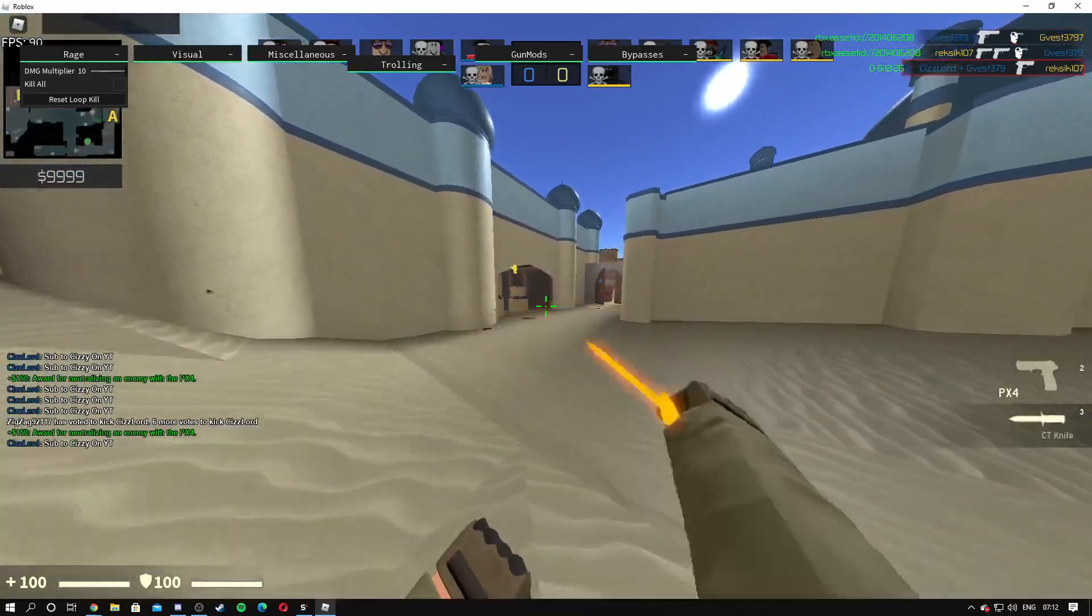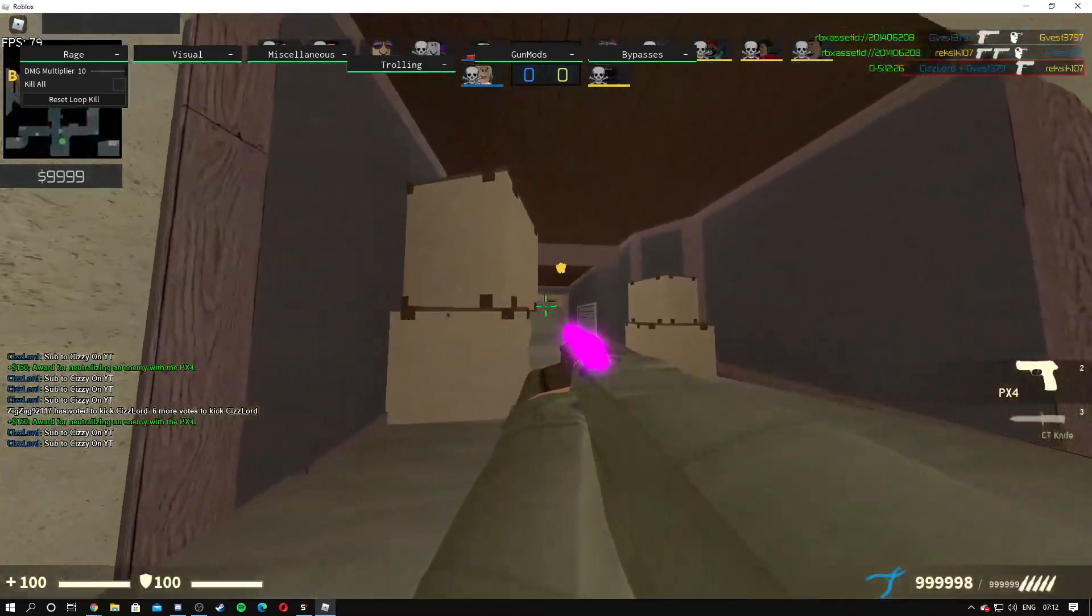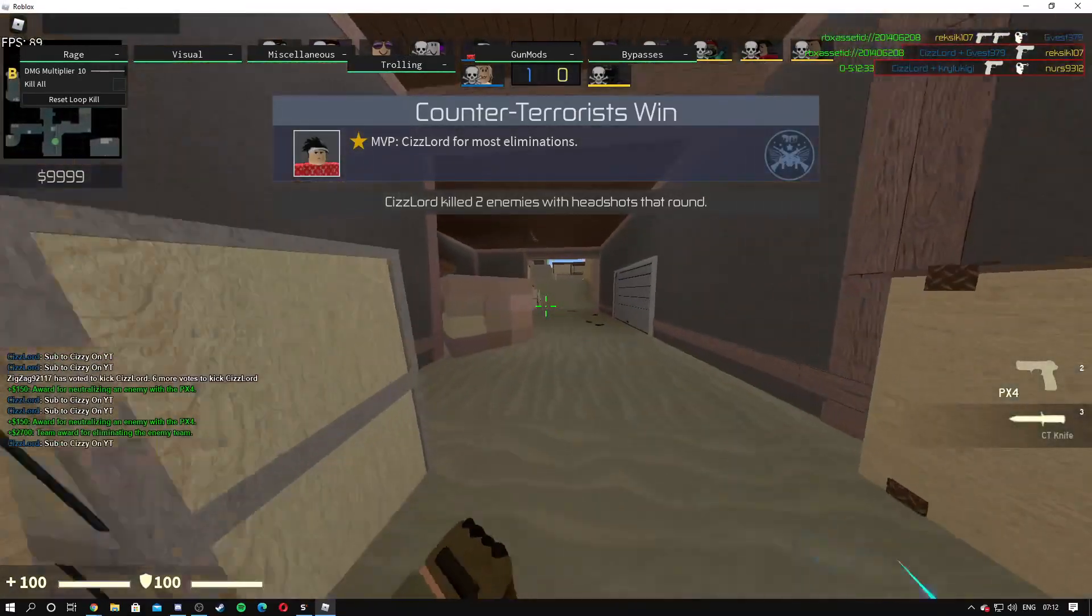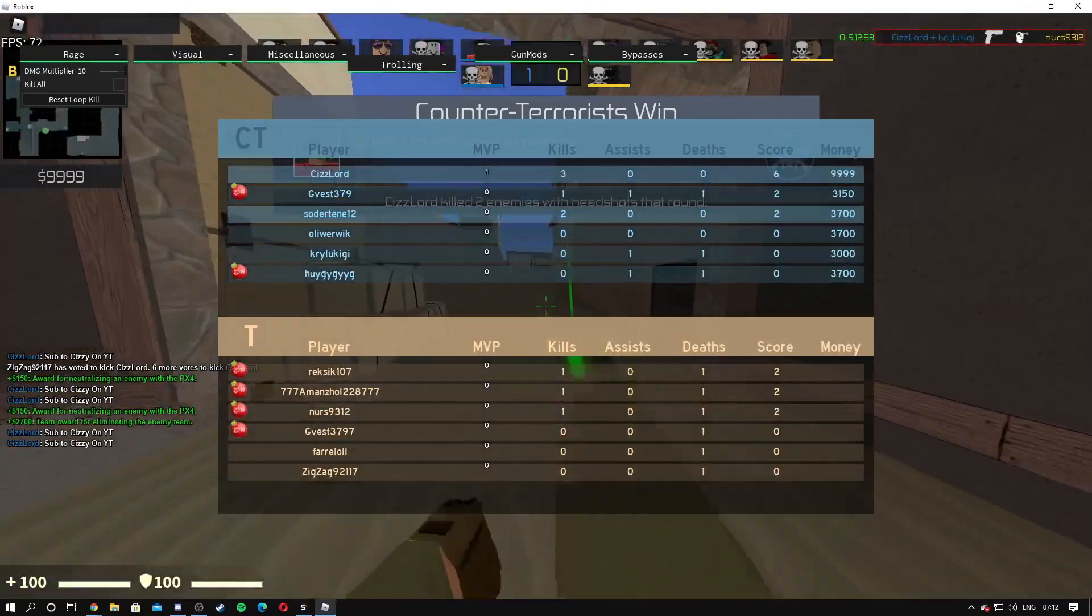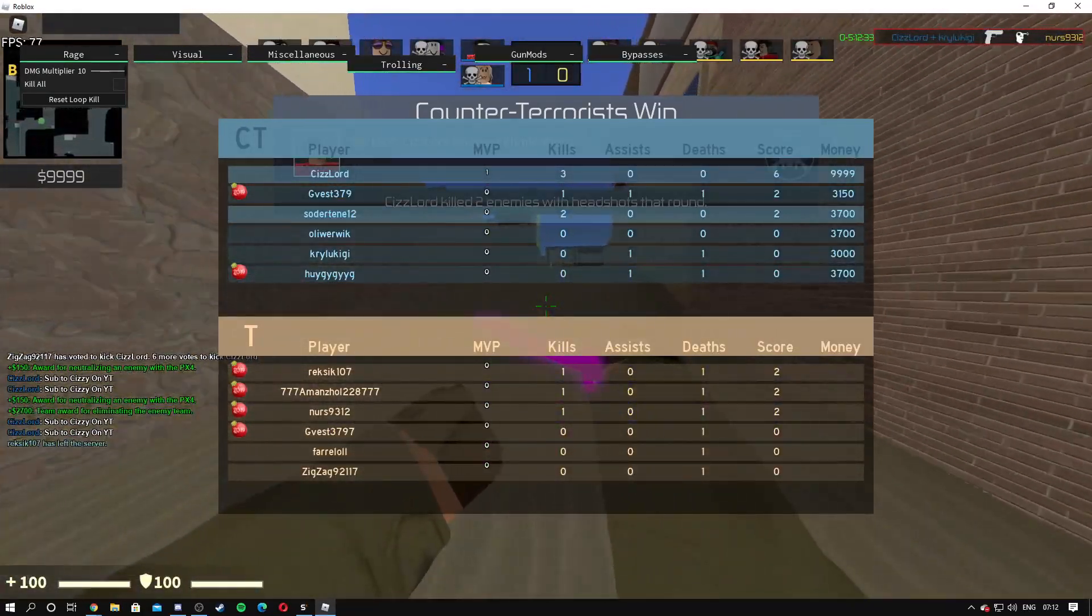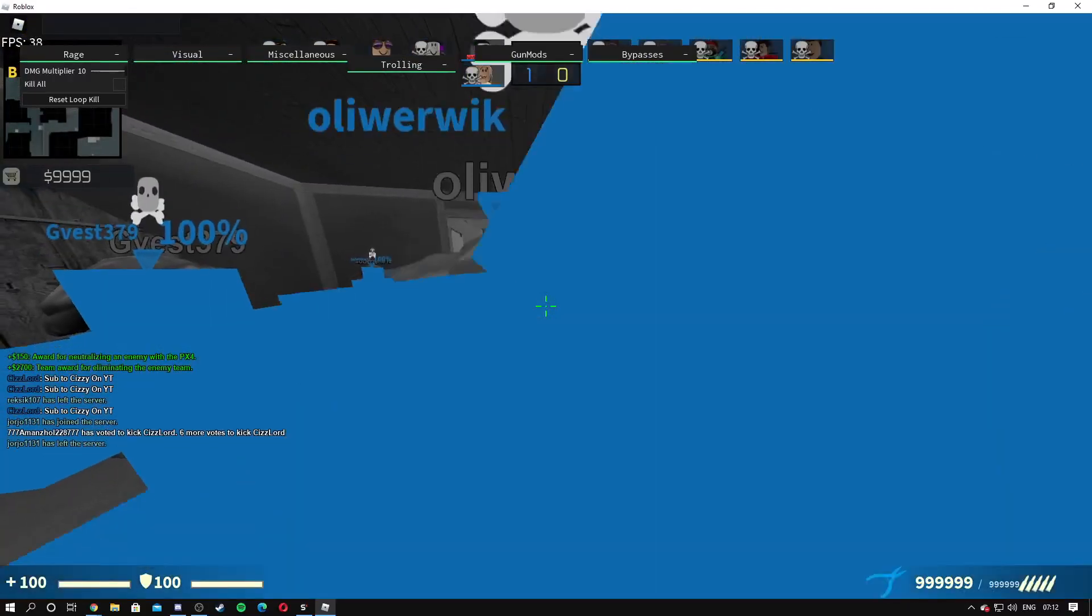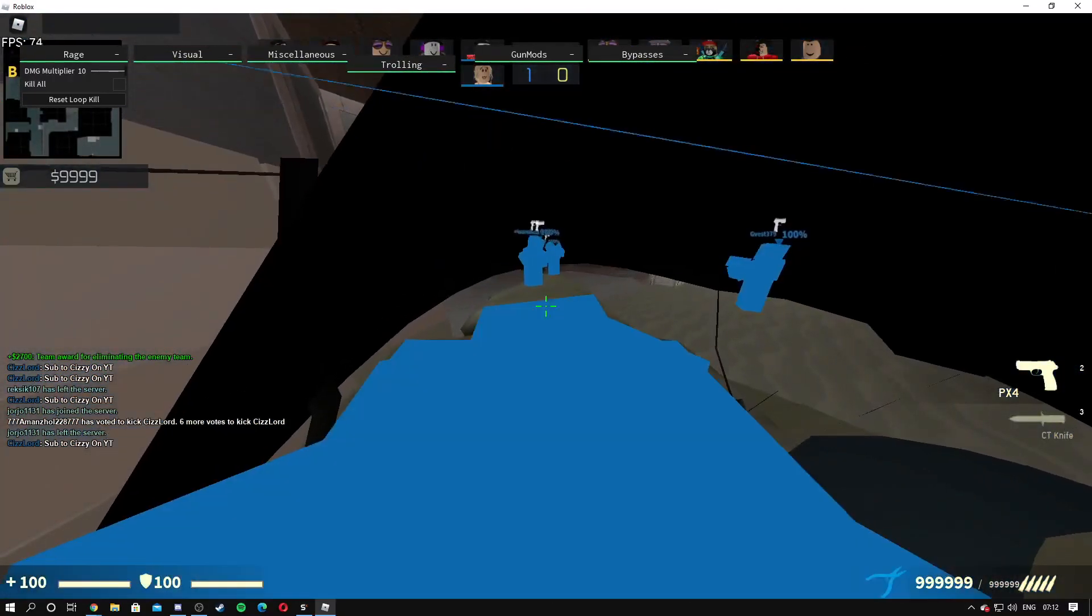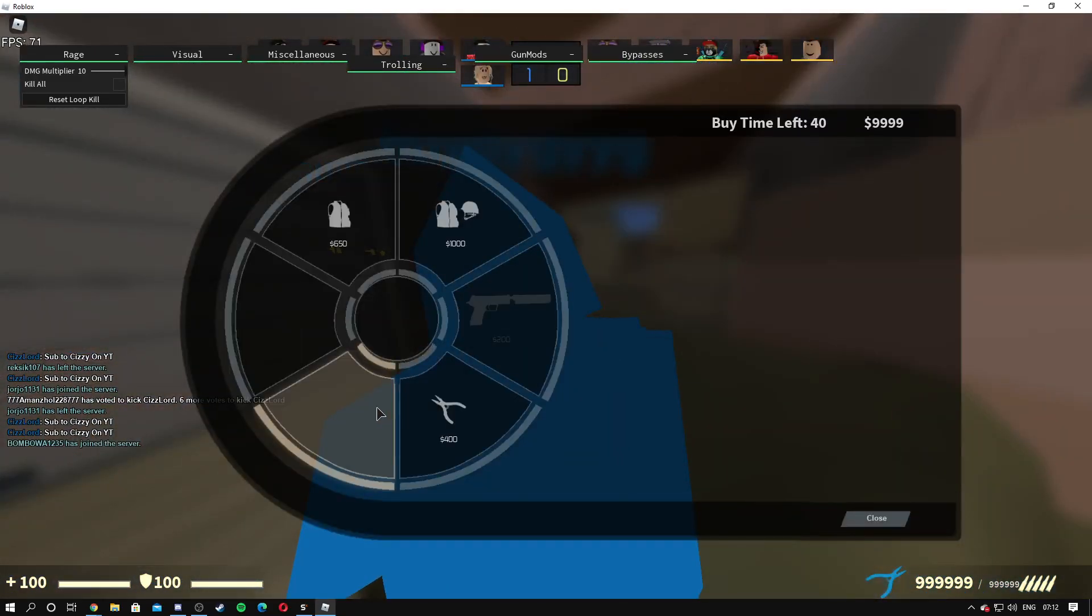There we go. There's no aimbot on this menu, which is pretty bad. I would recommend like an aimbot, but this is a pretty good script for you know what we have.